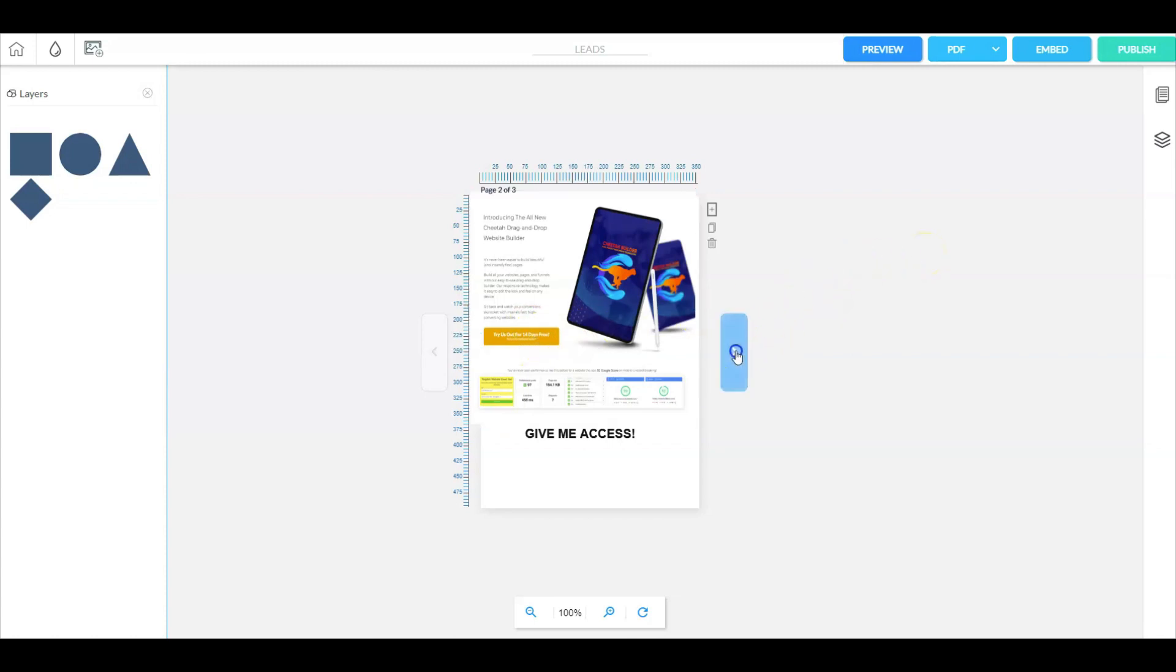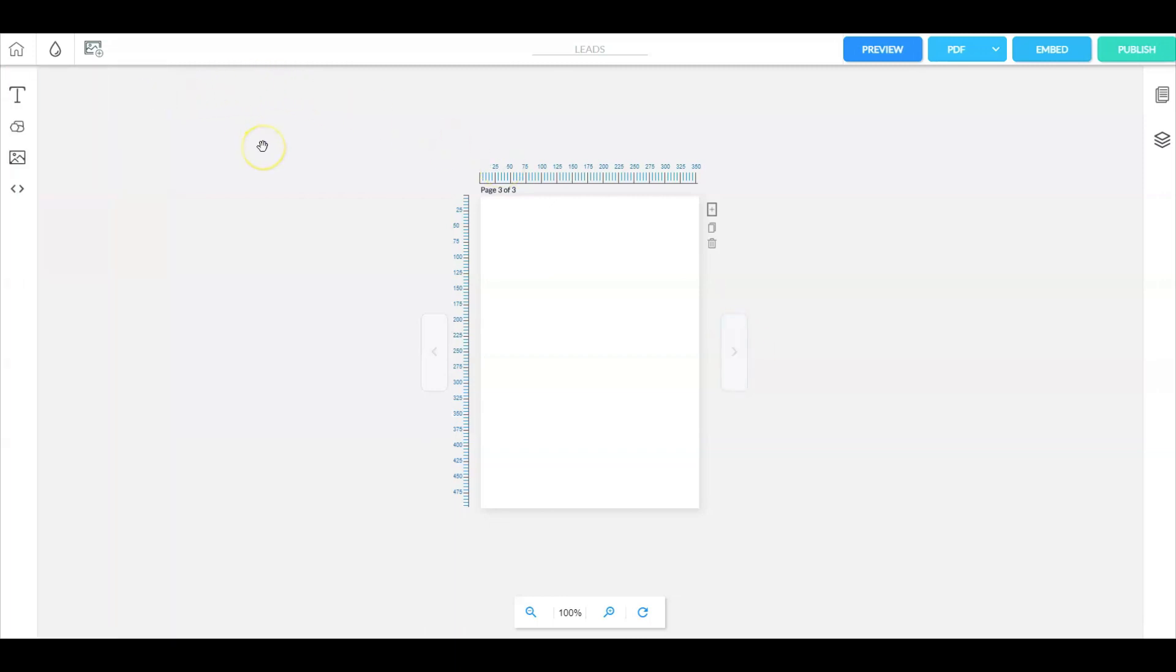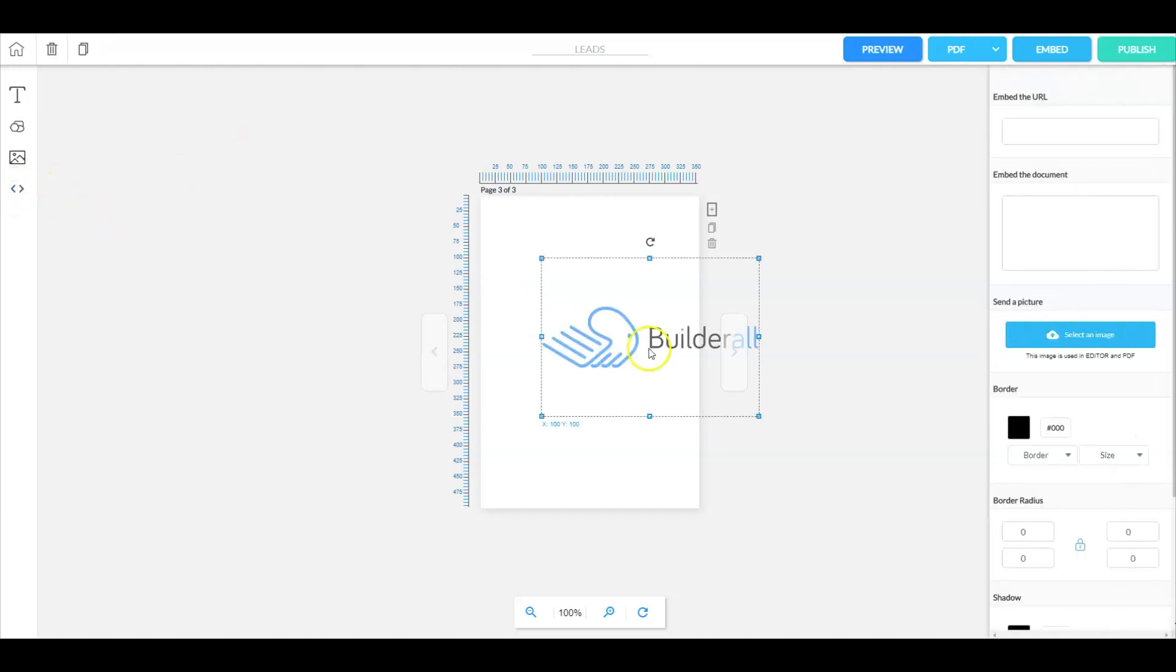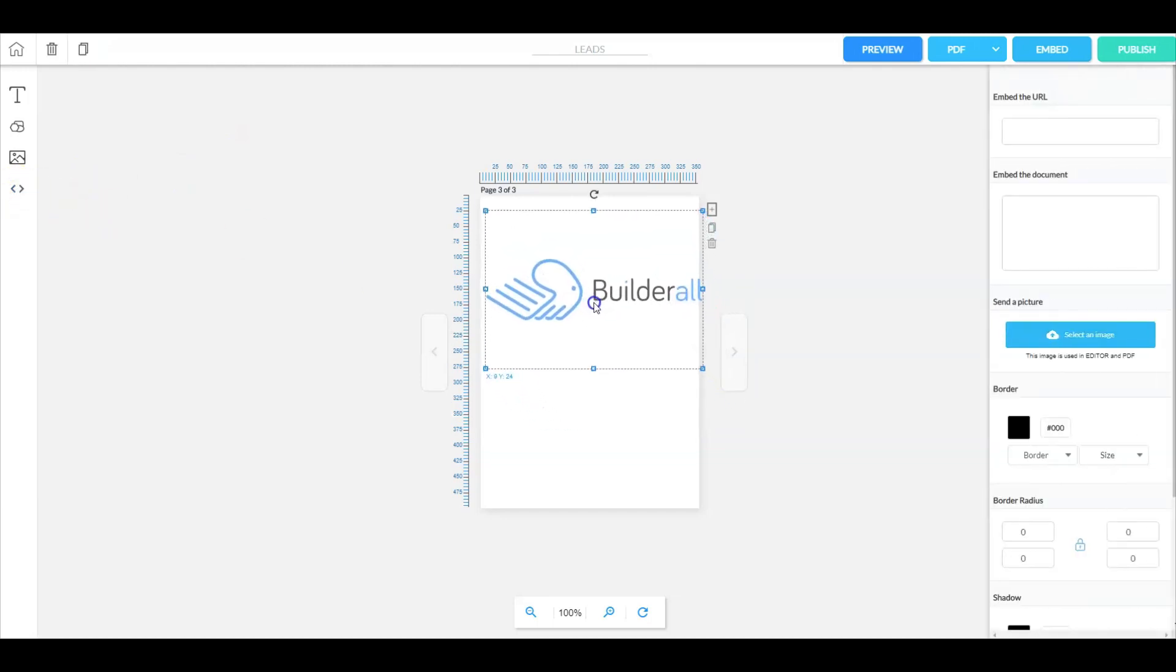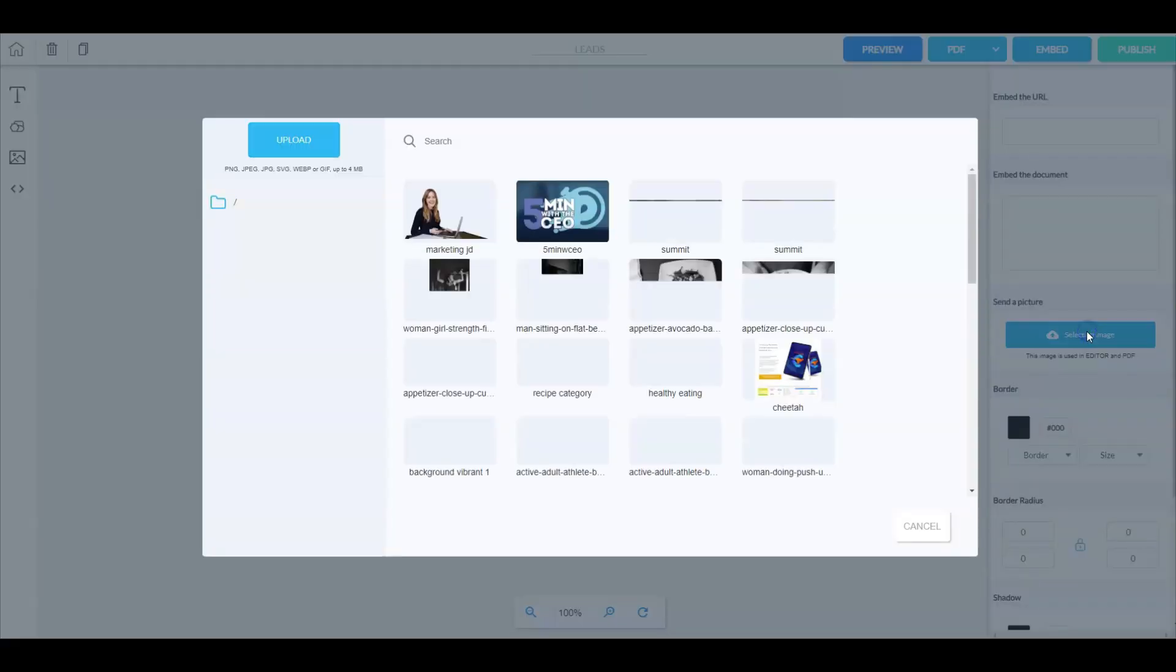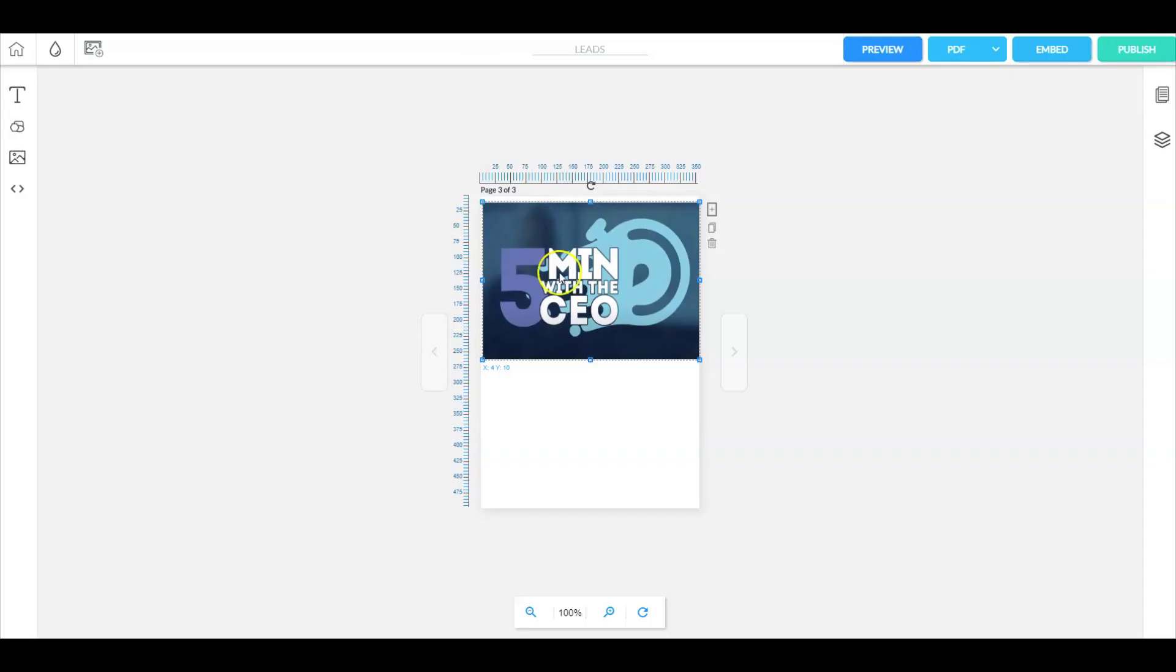So now let's go over to the next page. We're going to add a video and how to do that is we're going to add a frame here by clicking that. Next we're going to add an image. Let's select this one right here, five minutes with the CEO.